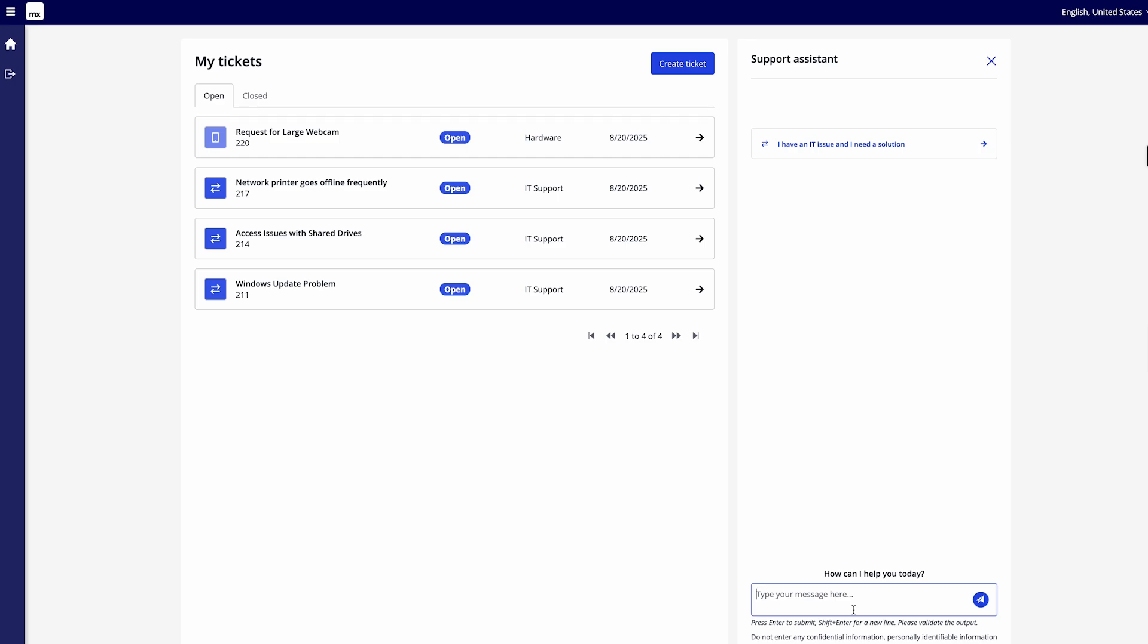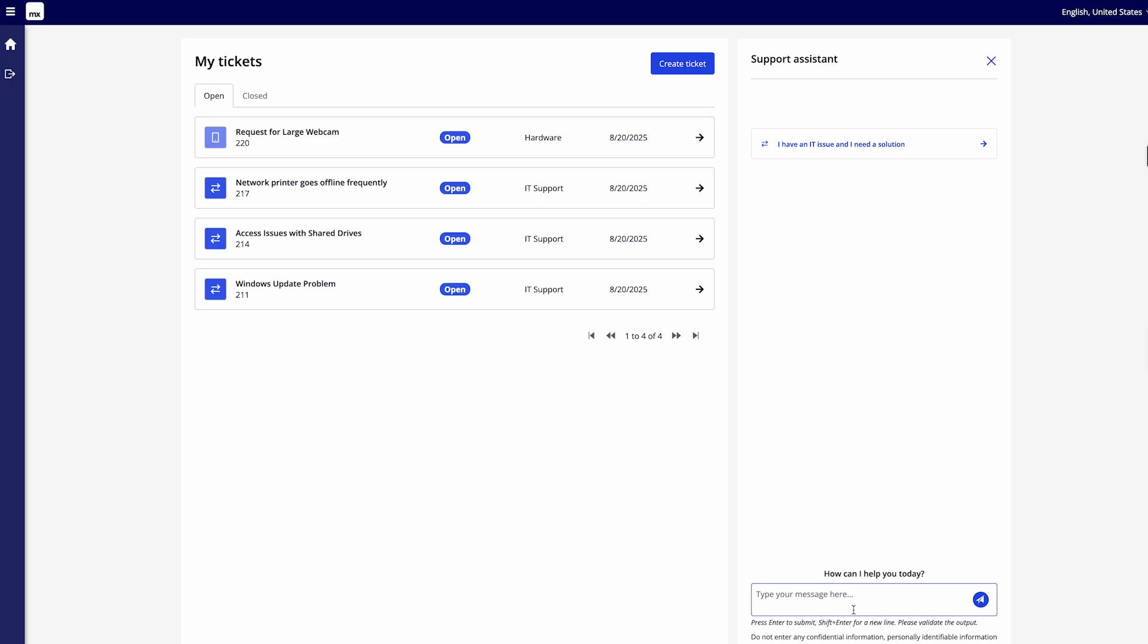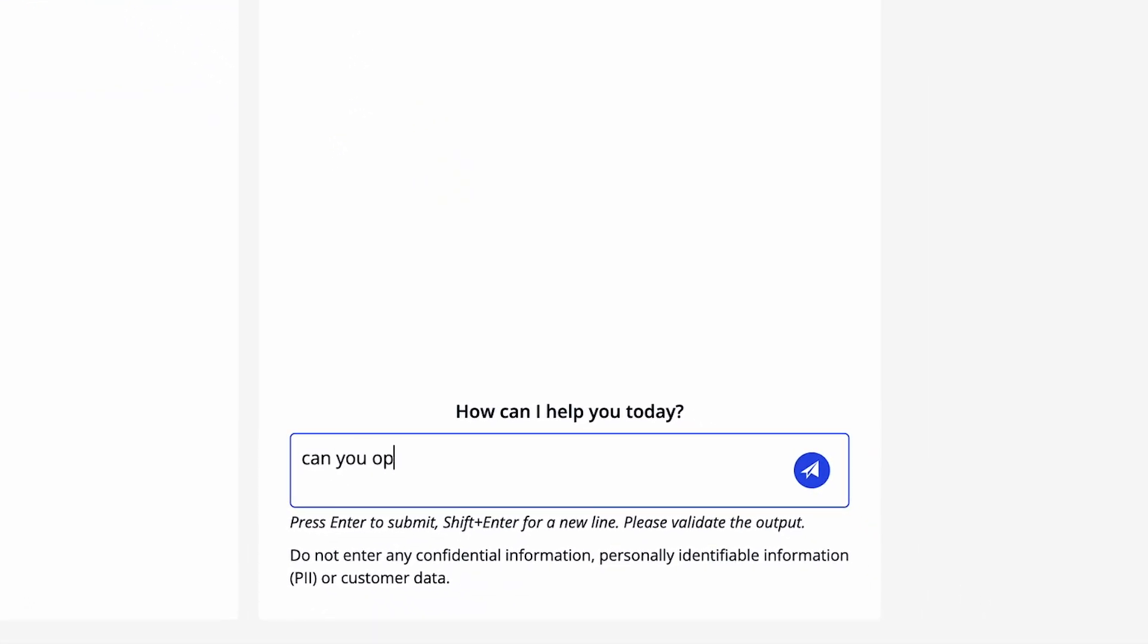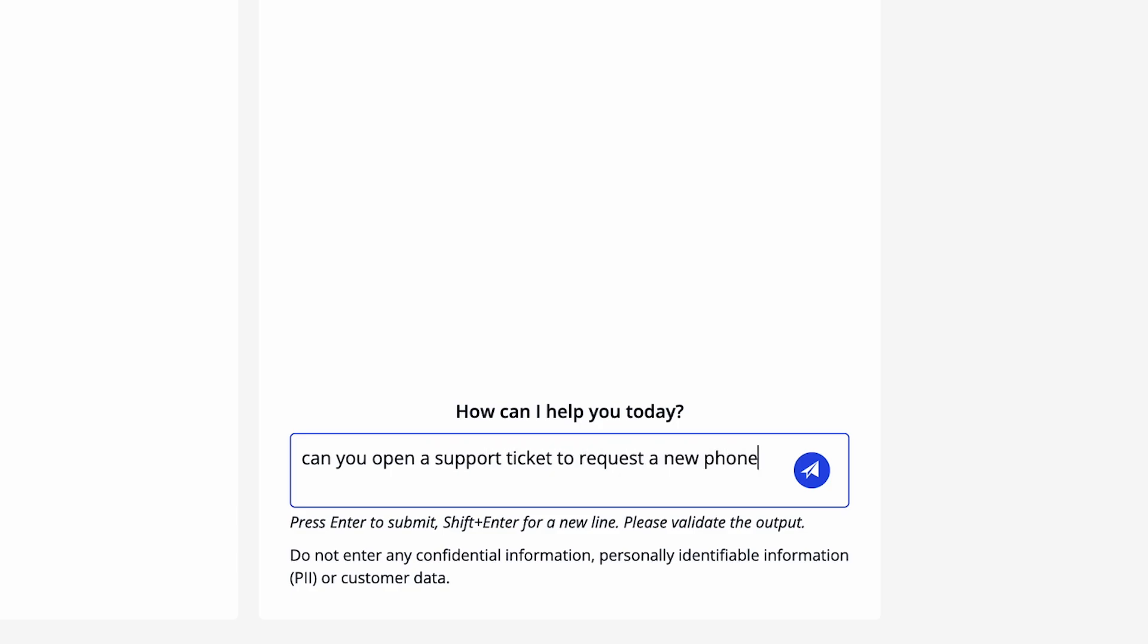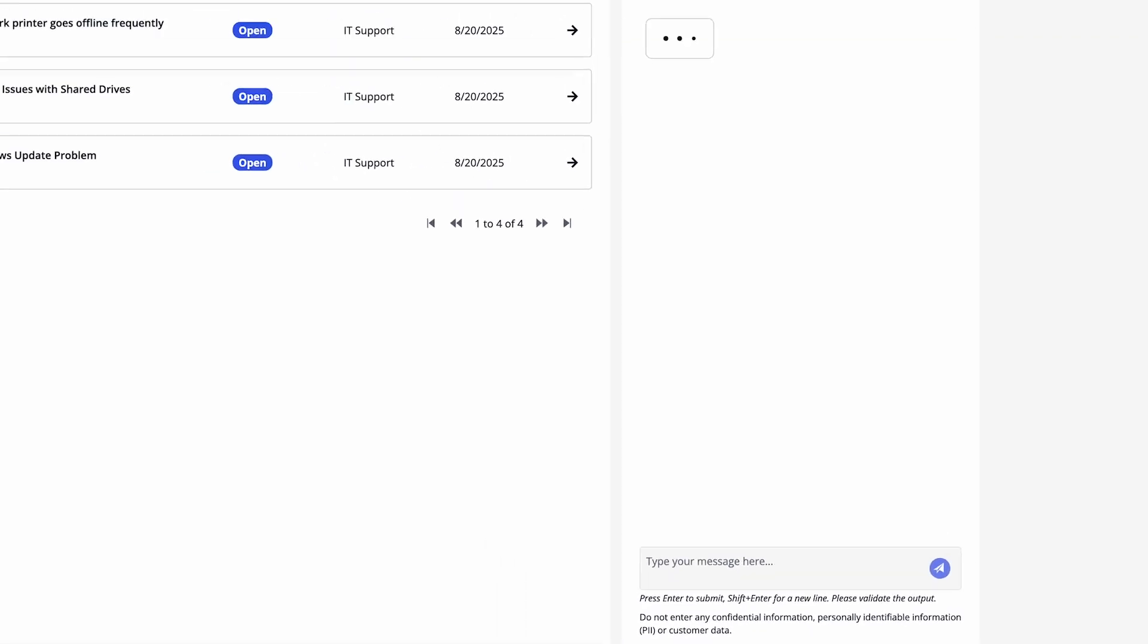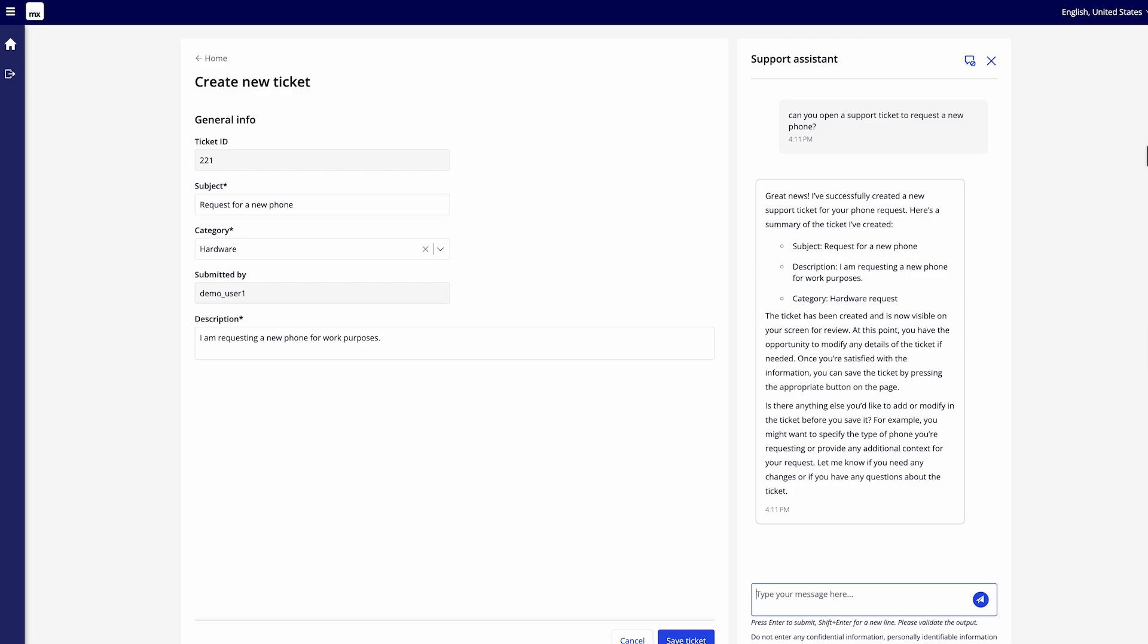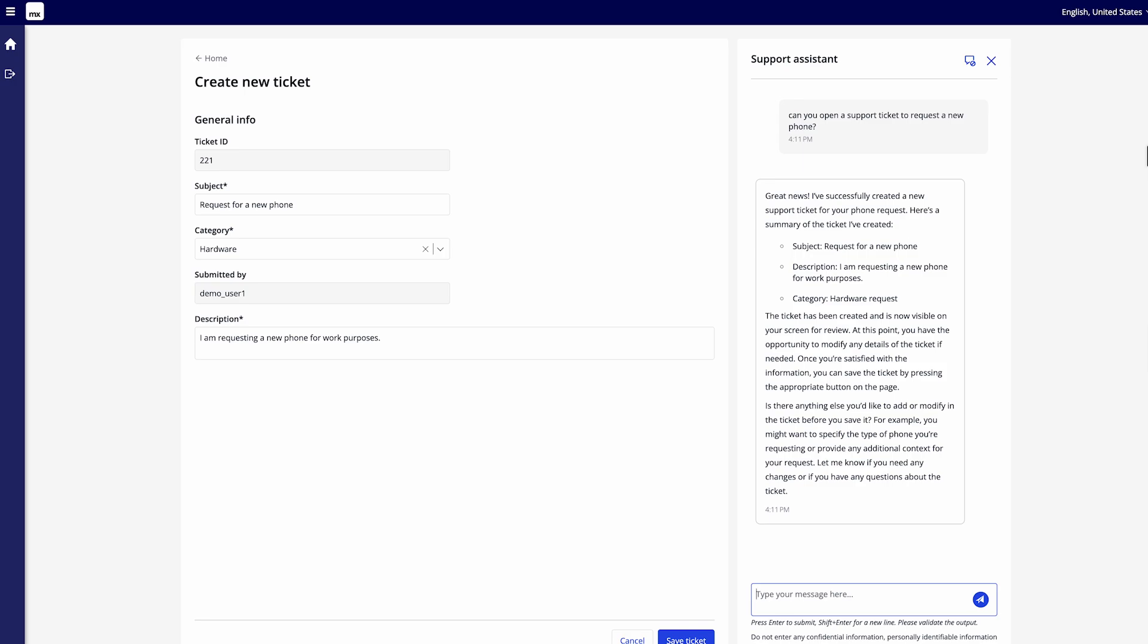Now of course in the starter app it's immediately set up for usage you can start using it. So I could say well how can the support assistant help me today? Well we requested the laptop earlier well maybe I also need a new phone so let me request a new phone. Can you open a support ticket to request a new phone? It's actually going to go ahead and have a look at what is there and what can actually use to be able to configure all of this. And as you can see before we configured it from the admin perspective but by setting a new version in use it's actually able to immediately create the ticket for me, request all the right information and set everything up just as we need.